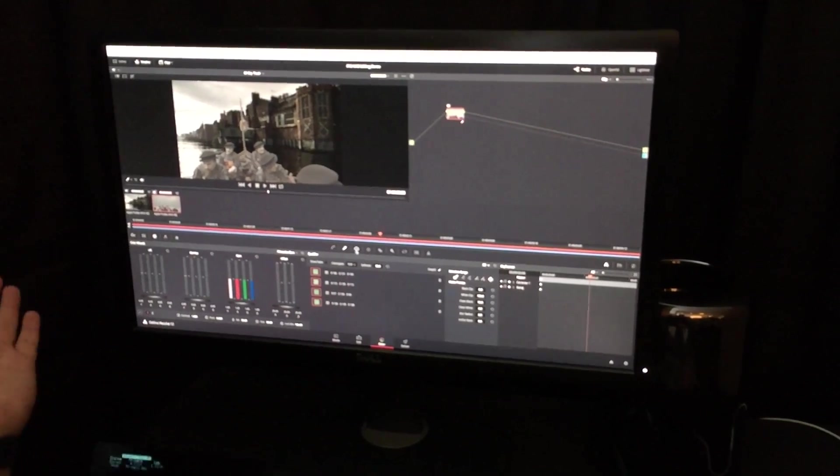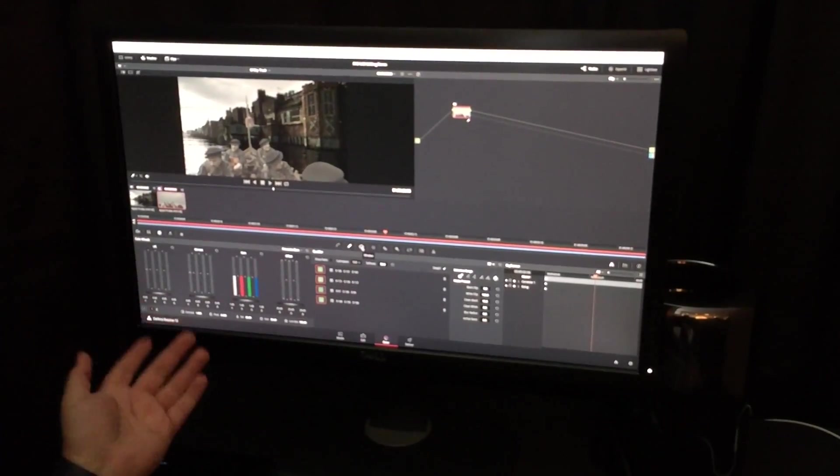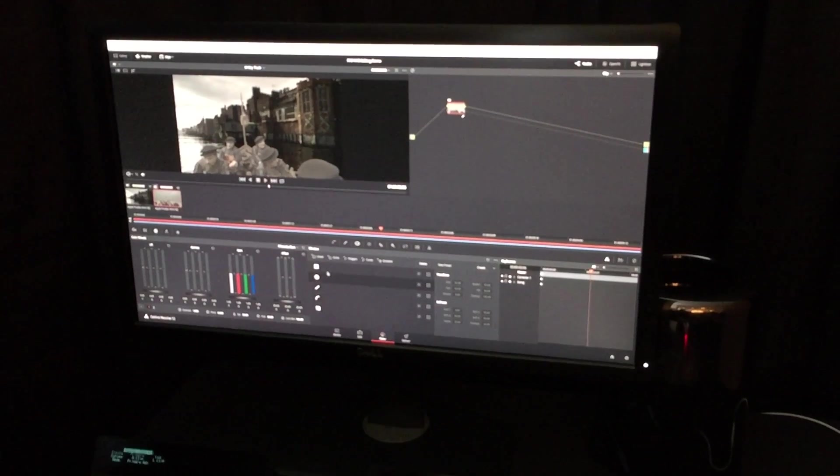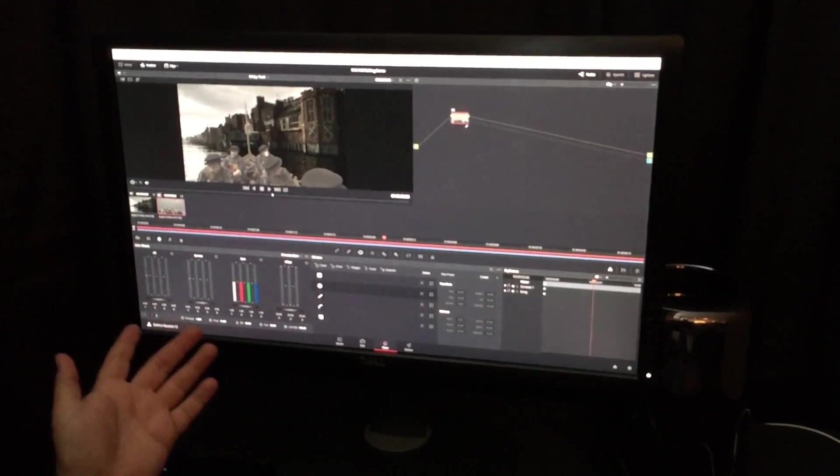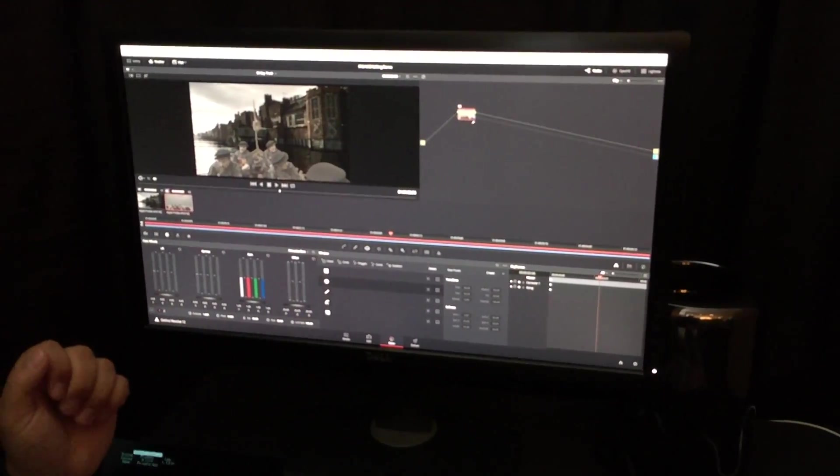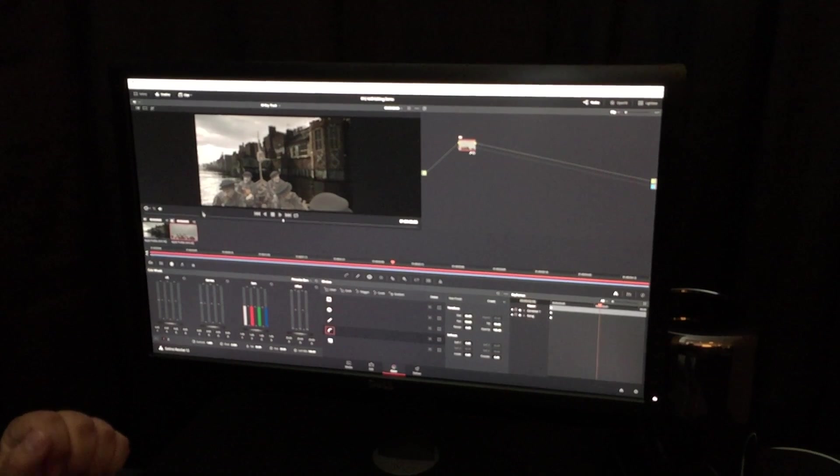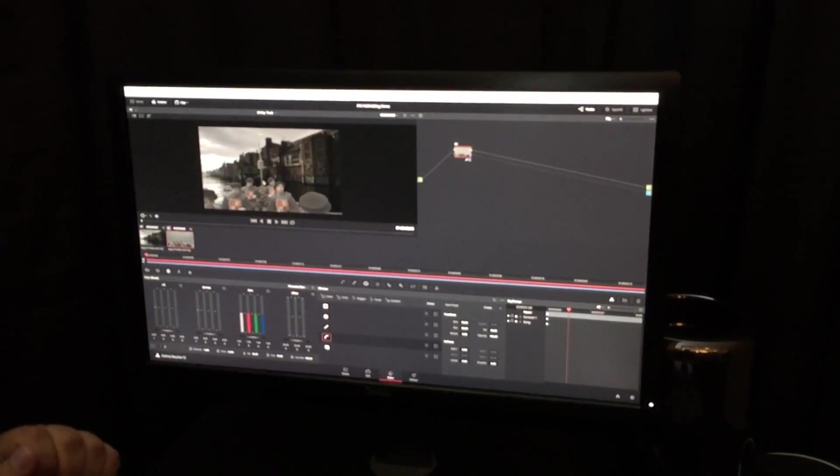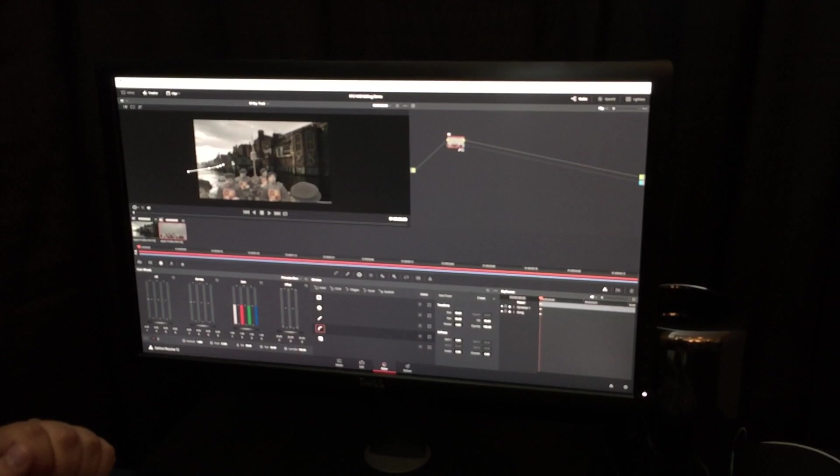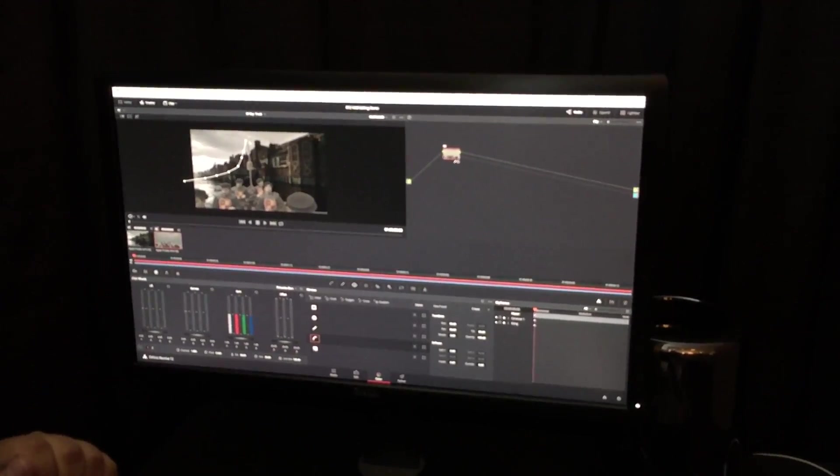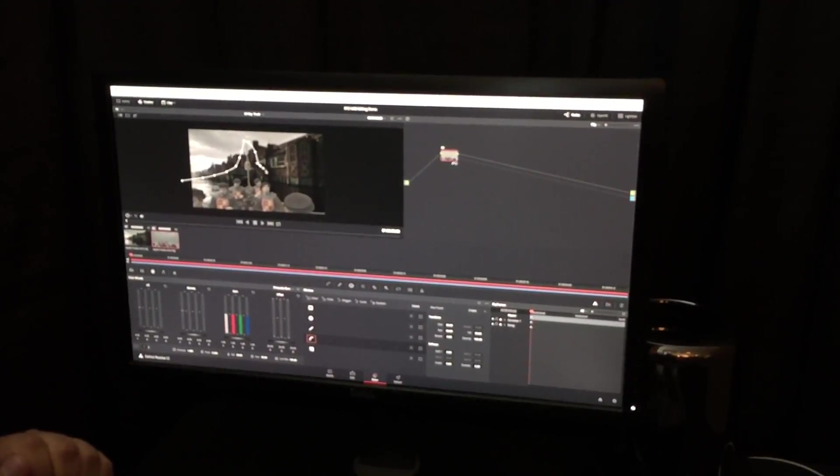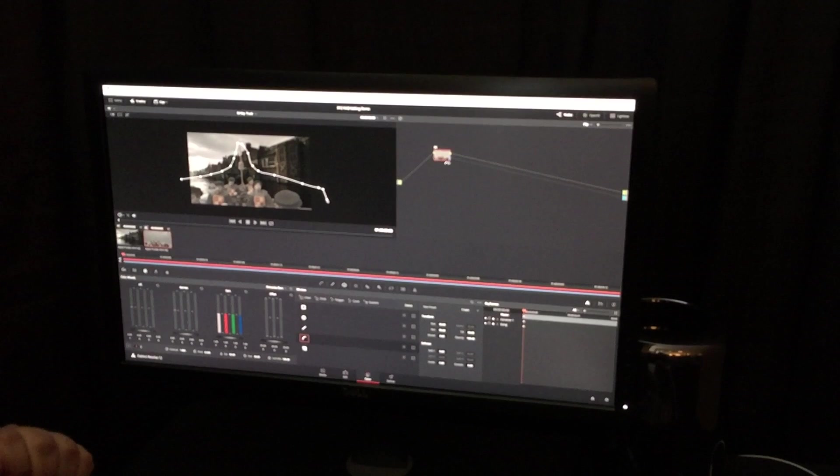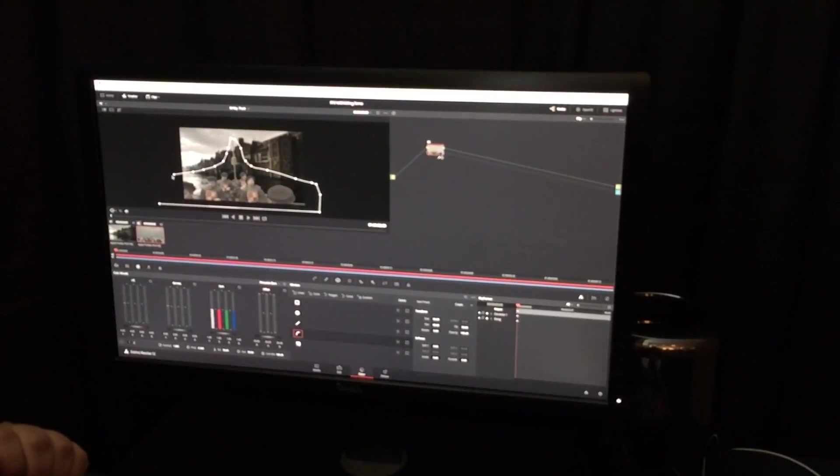And here's where we start mixing in tools that colorists and Resolve have been using for years. Power windows. So, I'm going to draw my own power window around this ship. Because the ship moves during the shot.